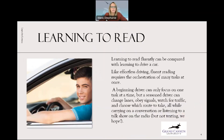Learning to read fluently can be compared with learning to drive a car. Like effortless driving, fluent reading requires the orchestration of many tasks at once. A beginning driver can only focus on one task at a time, but a seasoned driver can change lanes, obey signals, watch for traffic, and choose which route to take — all while carrying on a conversation or listening to a talk show on the radio. But not texting, we hope.